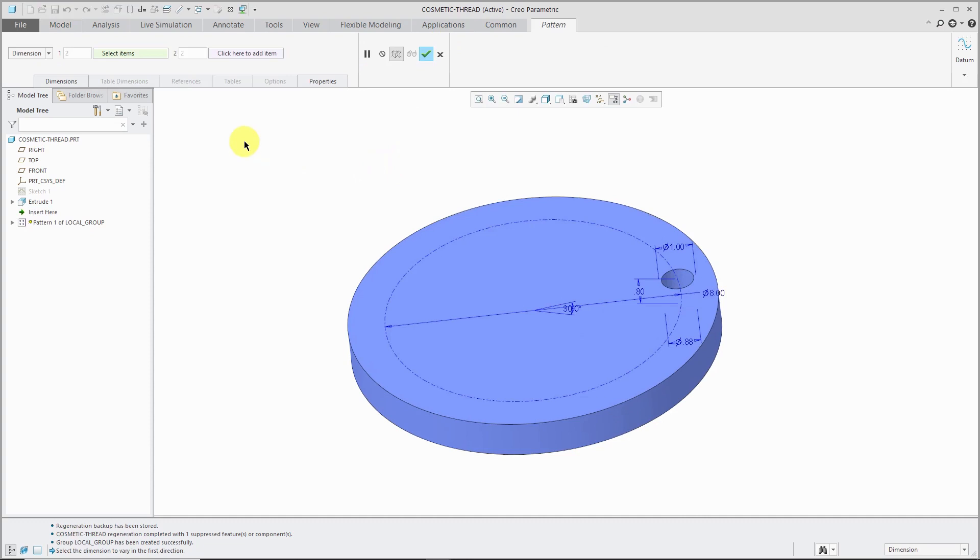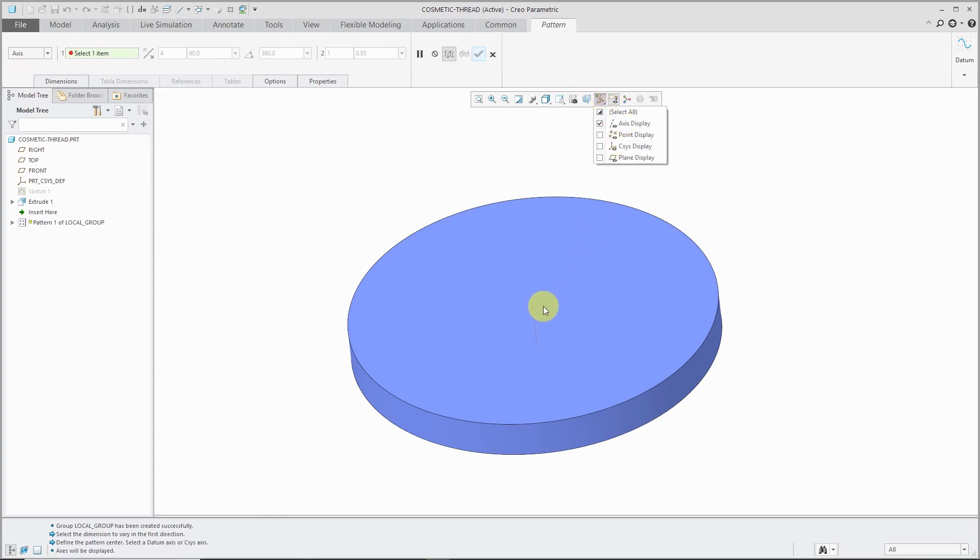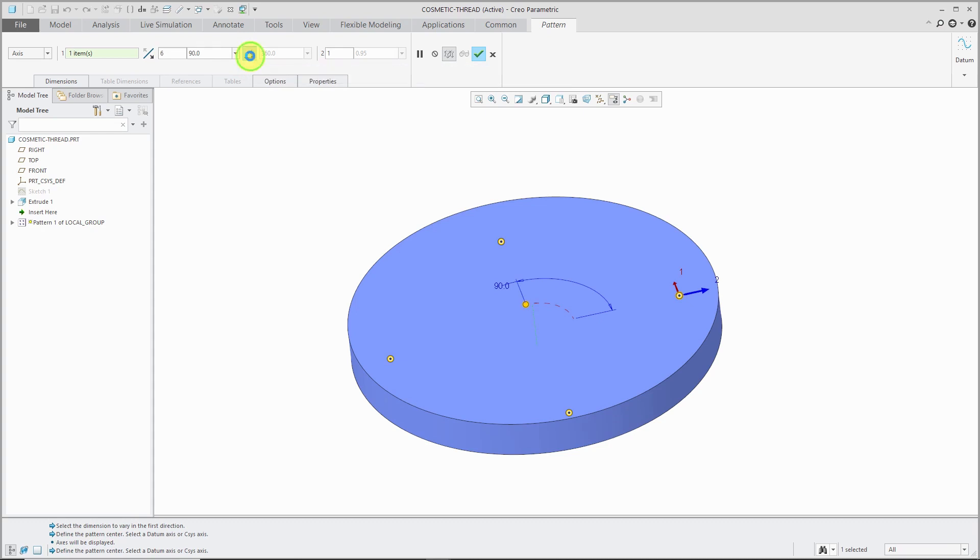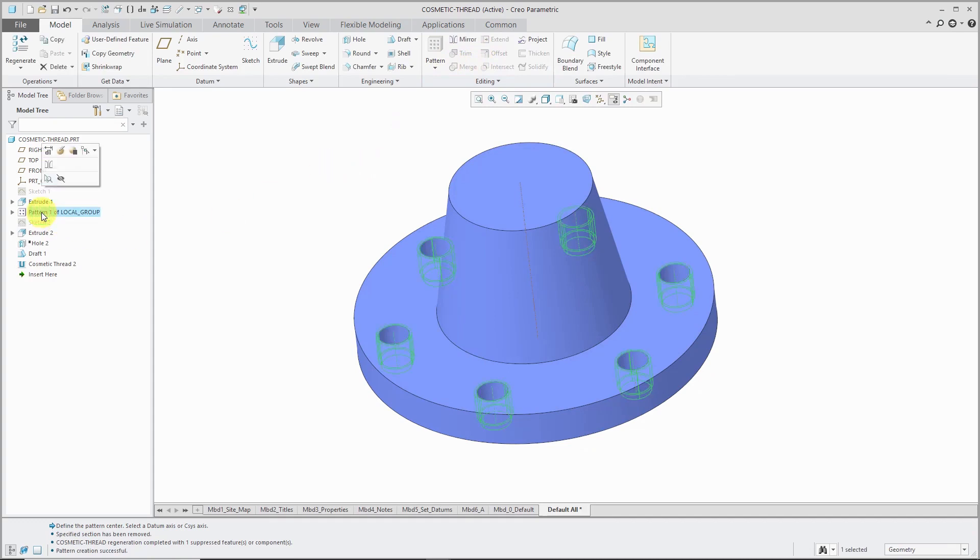And for patterning those two features, rather than using a dimension pattern, I'm going to use an axis pattern. Let's turn on our axis display. And let's generate six of these. And rather than 90 degrees apart, I'm going to change this to angular extent to get six spread evenly over 360 degrees. So there I have my pattern of grouped features.